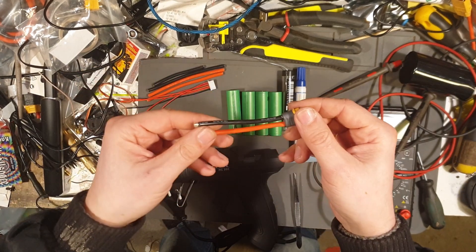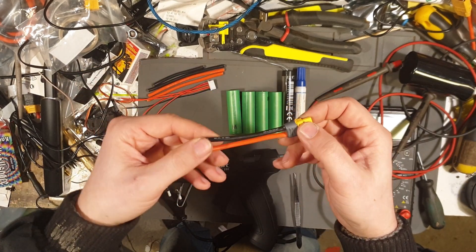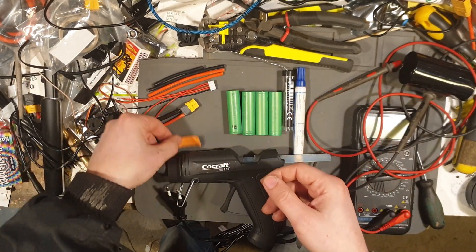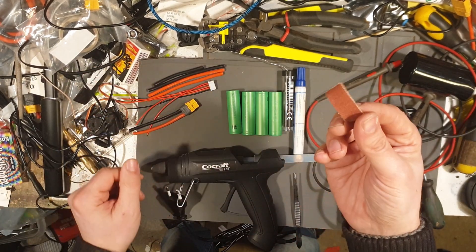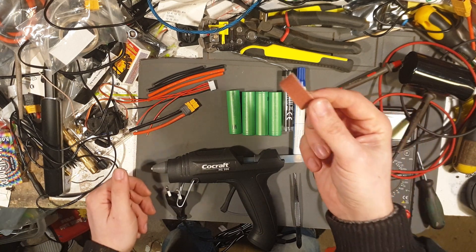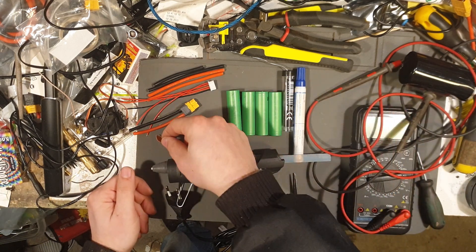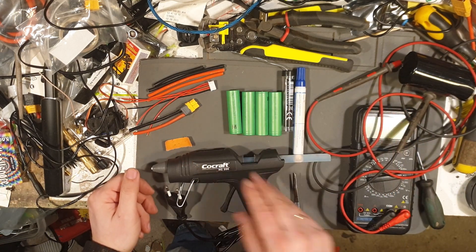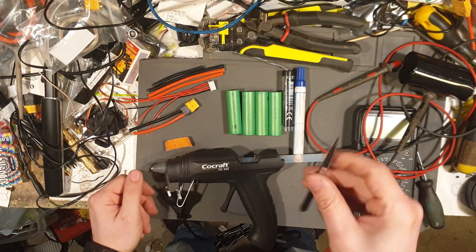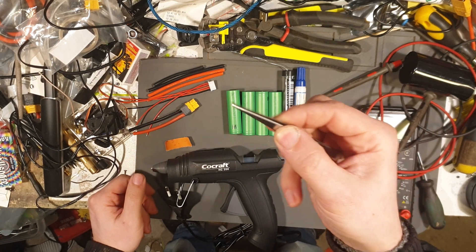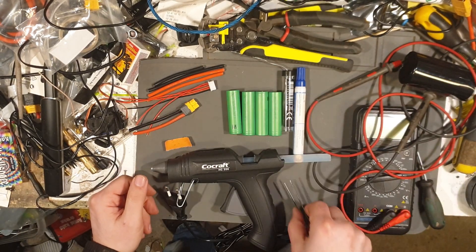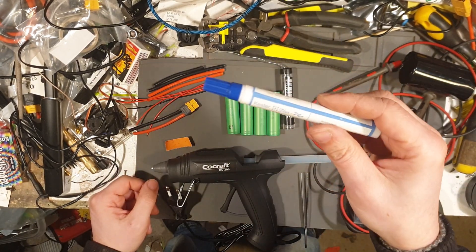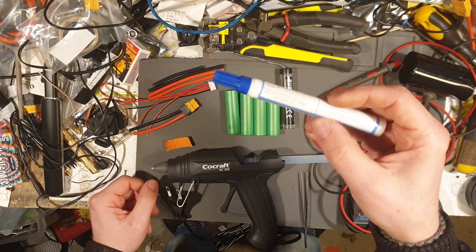XT60 connector, 12-gauge. Bit of sandpaper. Glue gun. Tweezers. Solder.